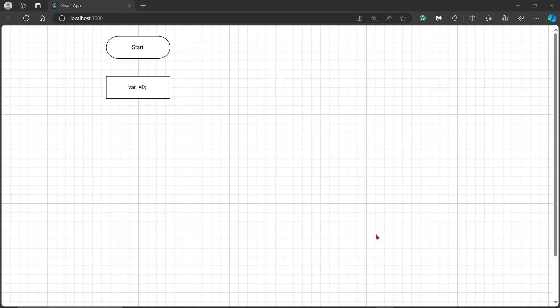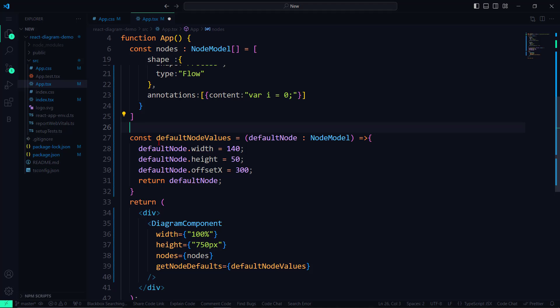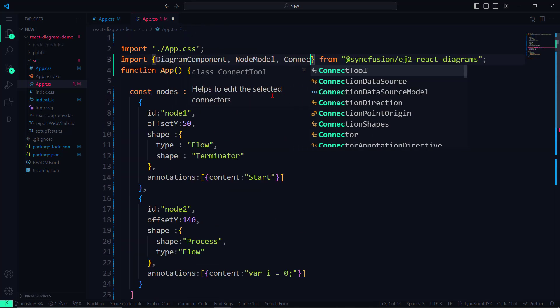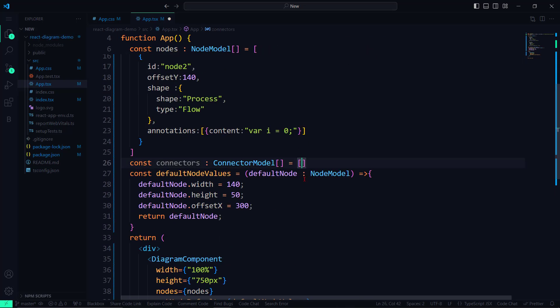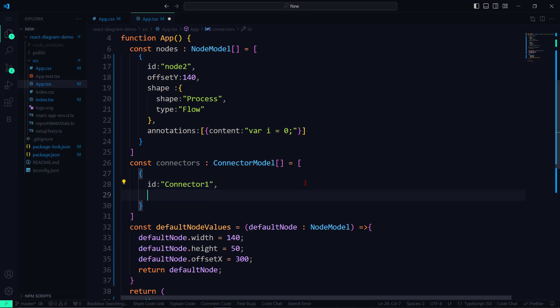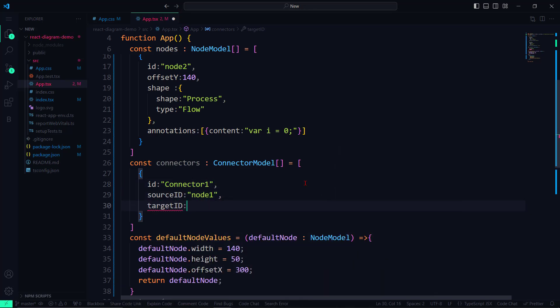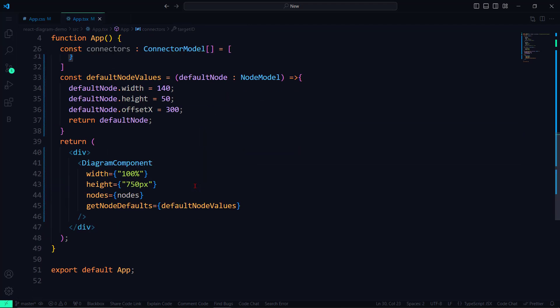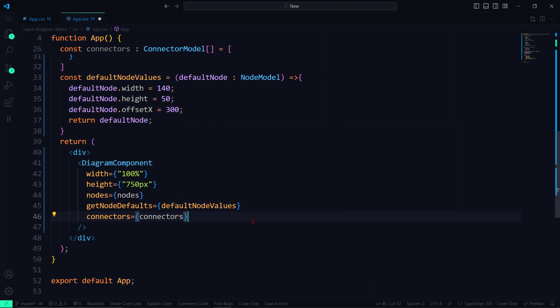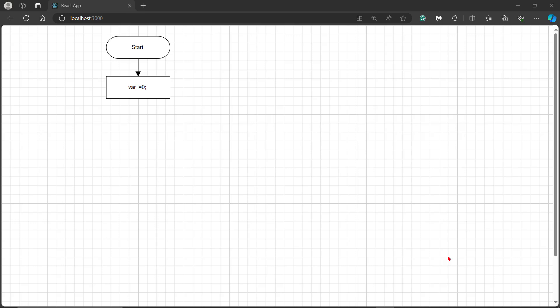Next, I will show you how to connect these two nodes using connectors. Like nodes, connectors also require a few properties like ID, source ID, and target ID. The source ID and target ID properties take in IDs from the nodes in the canvas to denote the start and end of a connector. Let me declare an array named connectors of type ConnectorModel class. I import it from the EJ2 Diagrams package and set the ID to connector1. Then I set source ID and target ID to node1 and node2 respectively. I now assign the array into the connectors property. You can see the two nodes joined by a connector.